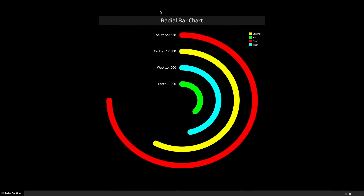So what is a radial bar chart? It's a form of a bar chart but each bar is in the form of a radial, or you can say a circle, where each individual bar represents a value of a dimension. In this particular example I am showing the maximum sales by region — the south region in red is representing 22 grand of sales, whereas the east region is representing 11 grand of sales.